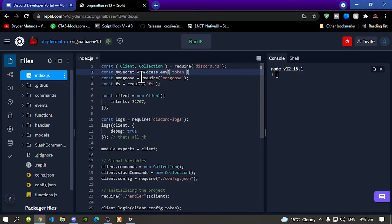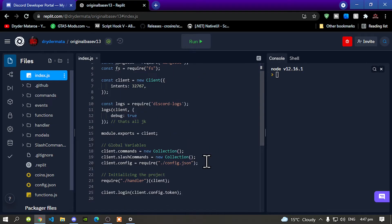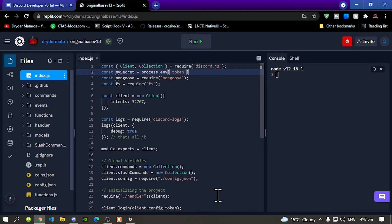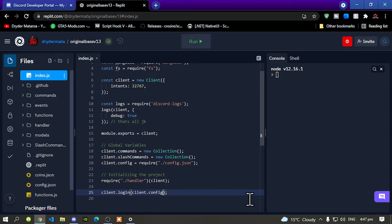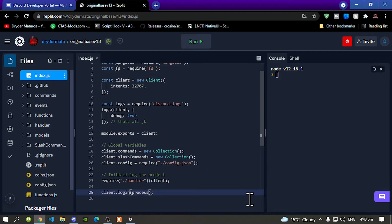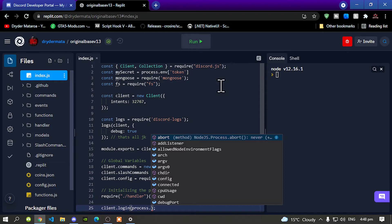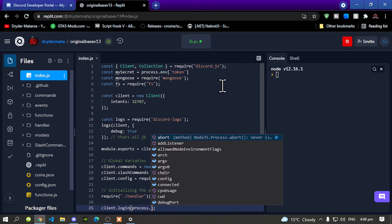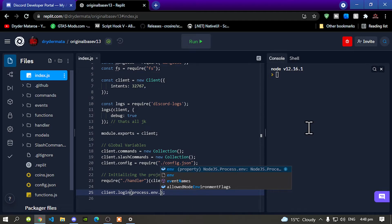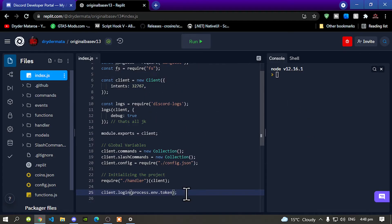Now over here it says process.env.token. So over here you need to copy this line process.env.token. So go back to your client.login and now delete this. Now type in process.env.token and that's all you gotta do. Make sure it is the same as that up here. Now once you have done that you're pretty much done.